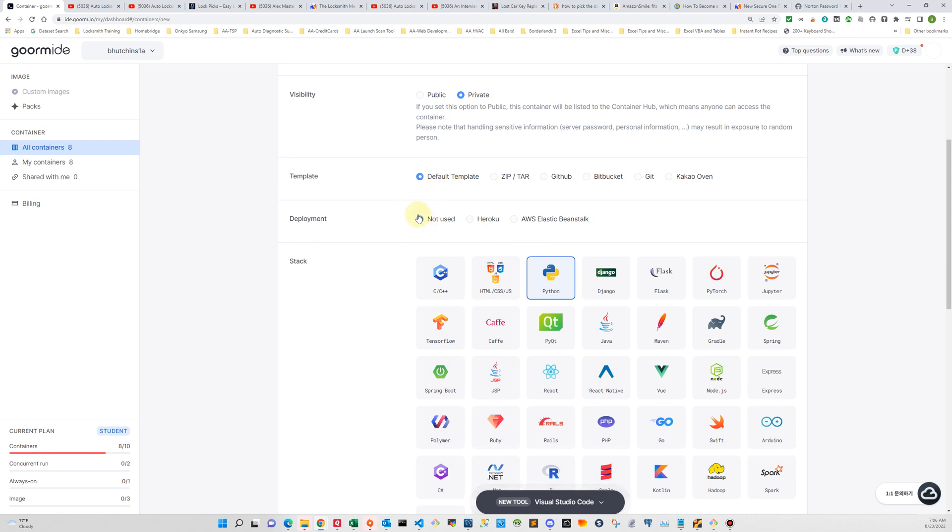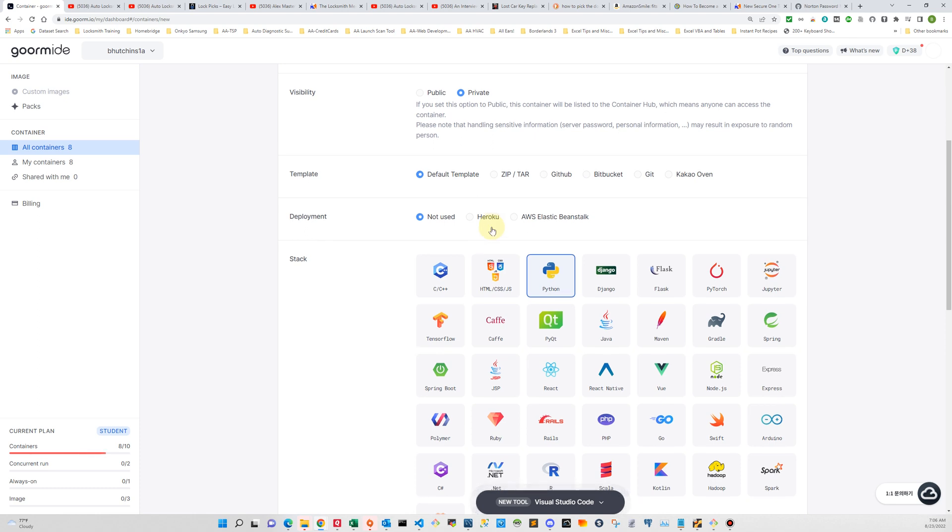Deployment is not used in this course. However, if you want to use Heroku or AWS you're free to do so, but we don't cover that in the course and I won't be able to help you with anything related to deployment.